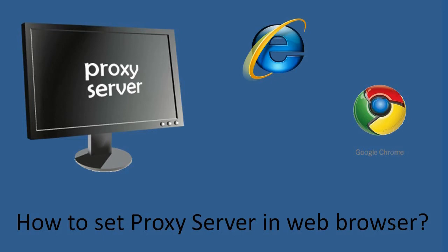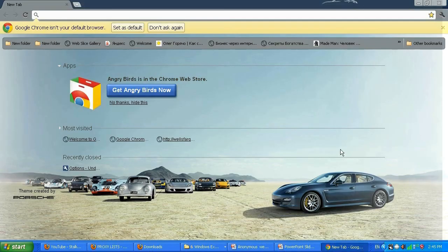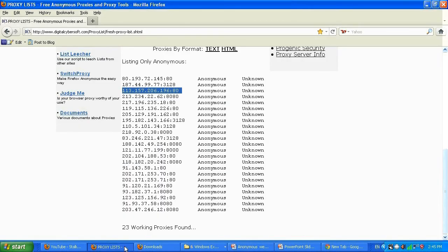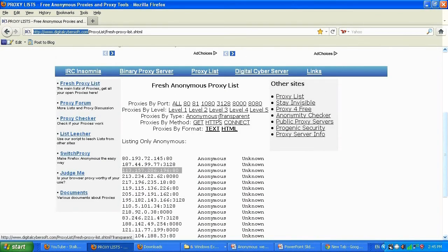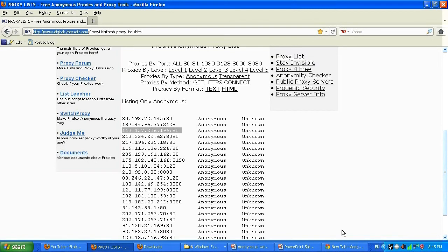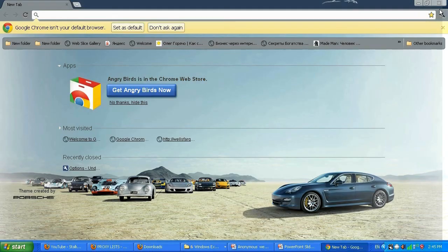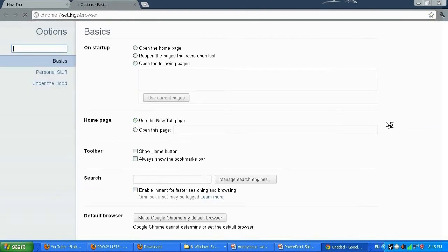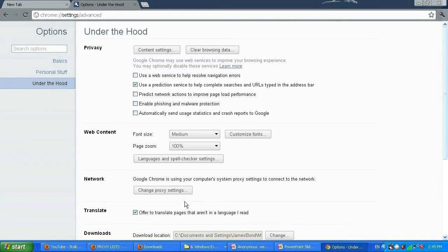We just got an idea of how to set the proxy server IP address in Internet Explorer — I showed you some examples and how to check it. Now we're trying Google Chrome. Load Google Chrome and visit digitalcybersoft.com, then select the proxy list for free, click on it, and it'll load a list of fresh anonymous proxies. Copy one of the proxies — start from the top.